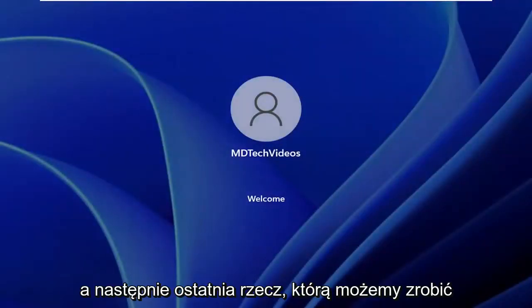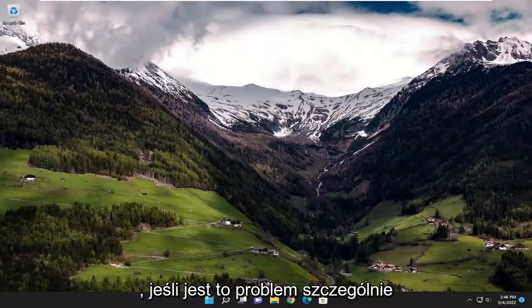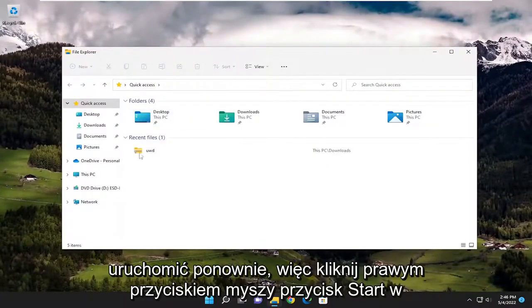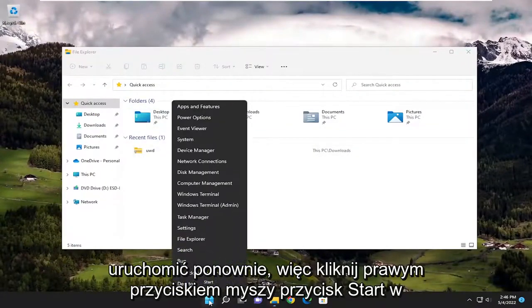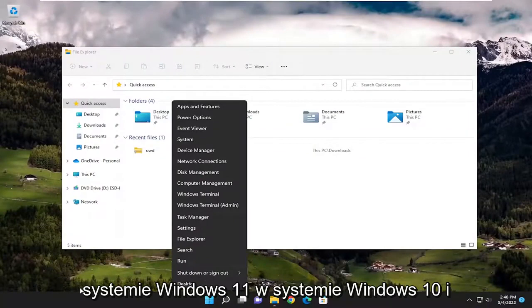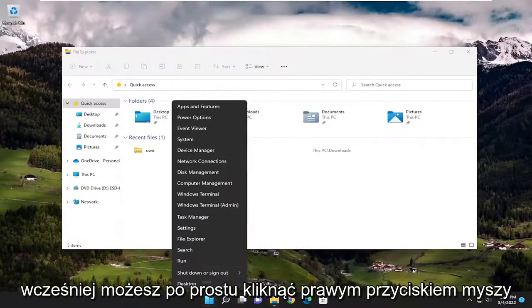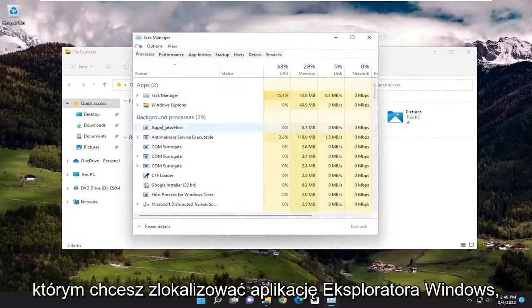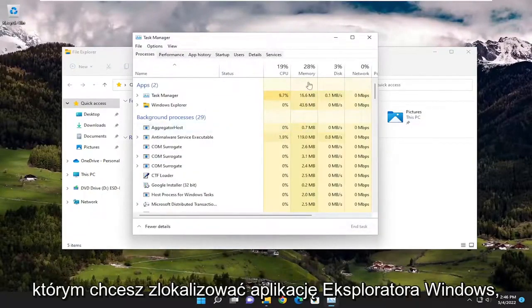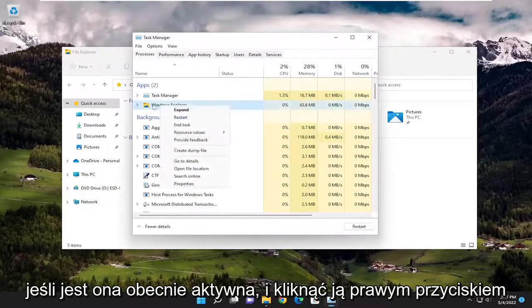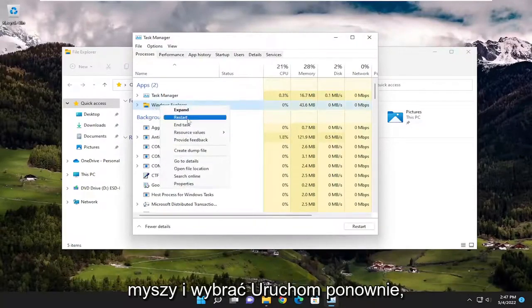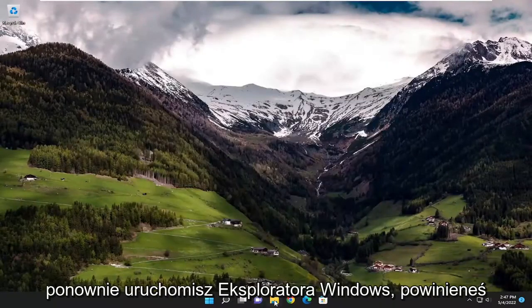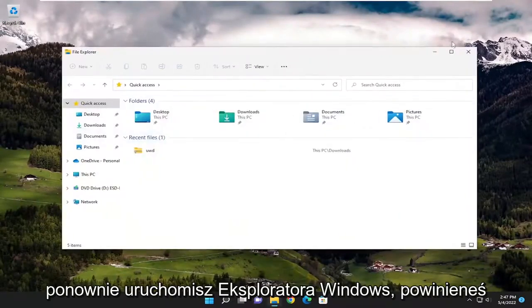One final thing you can do, if this is an issue specifically with File Explorer or Windows Explorer, is to reset or restart it. Right-click on the Start button on Windows 11, or on Windows 10 and earlier, right-click on a blank area of the taskbar and select Task Manager. Locate the Windows Explorer app, right-click on it, and select Restart. That should resolve the problem, and once you relaunch Windows Explorer, you should be good to go.